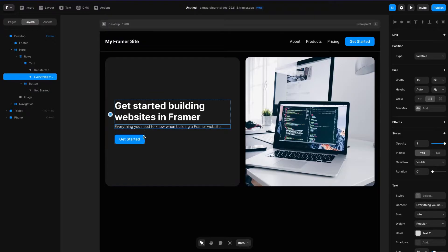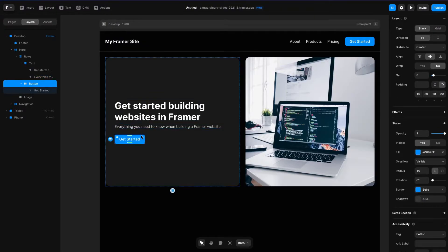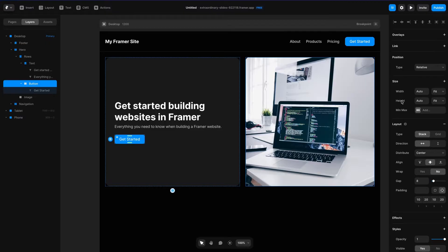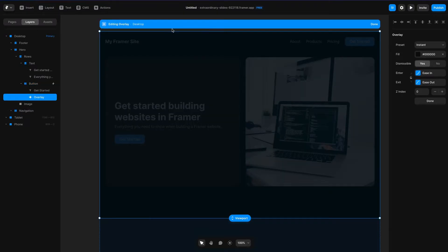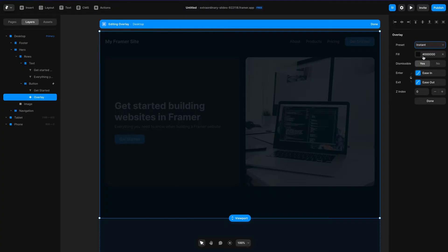First thing I'm going to do is create my overlay. I'm going to go to the get started button and scroll up to the top on the right side where there's a section that says overlays. If I click the plus icon you can see the editor view changes, and there's a little section that says overlay. That means you have an overlay trigger and you can design things that will show up on top of the screen. On the right you can set presets in terms of whether it fades in or out, whether there's a background fill, whether it's dismissible, and then enter and exit transitions.